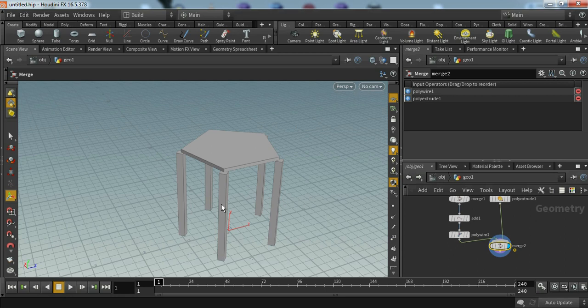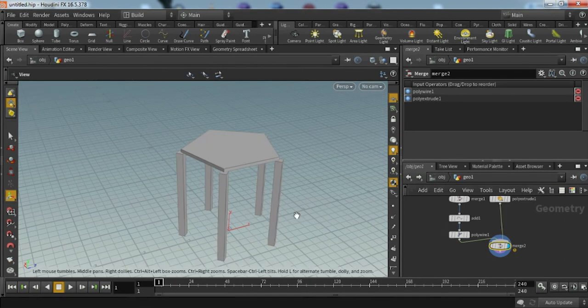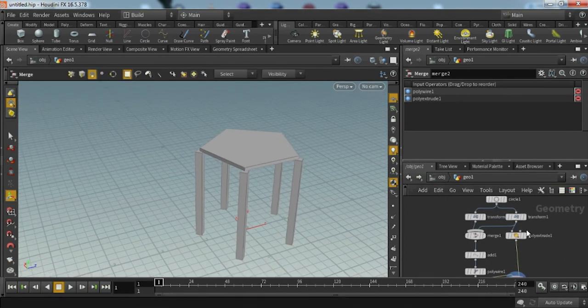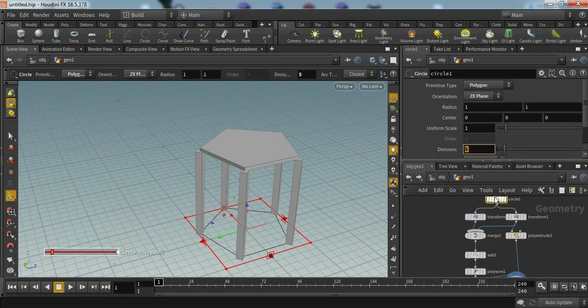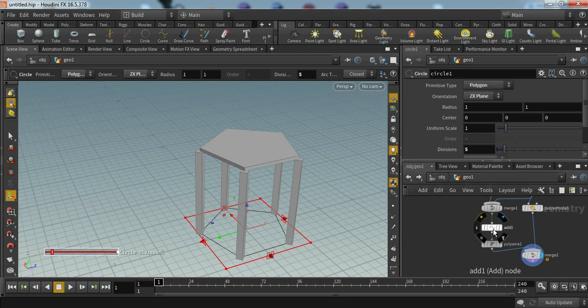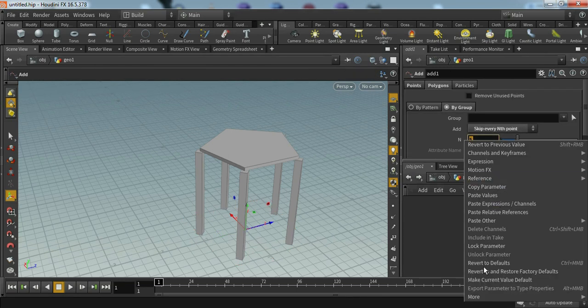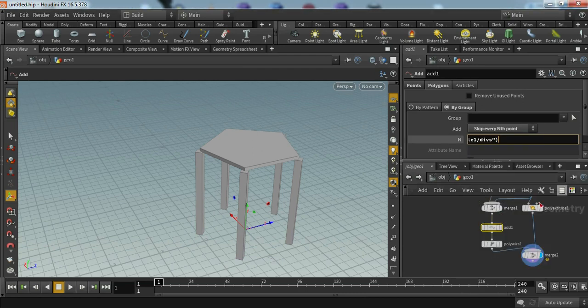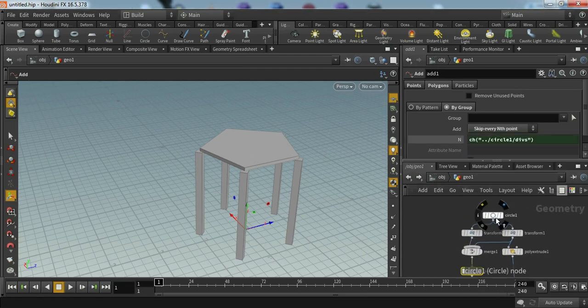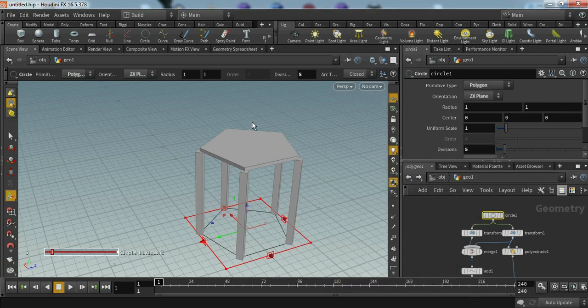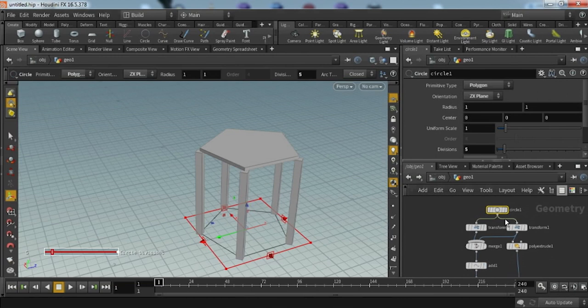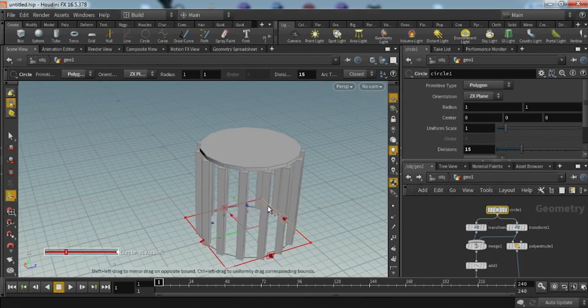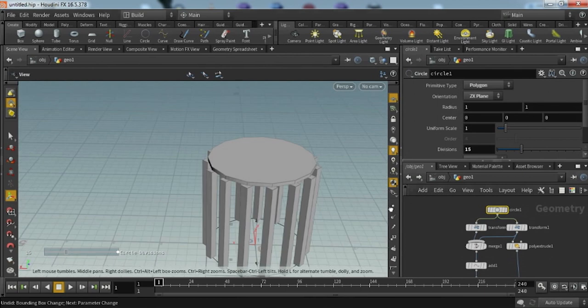So how we can make this procedural? Let's go to circle. We have to copy parameters here and go to add and just paste relative references. Now we have connected this segment to our add node. Now we have connected our circle to add node. Now whenever I change this segment, our table legs will automatically follow this division value. This is the basic version of our table.